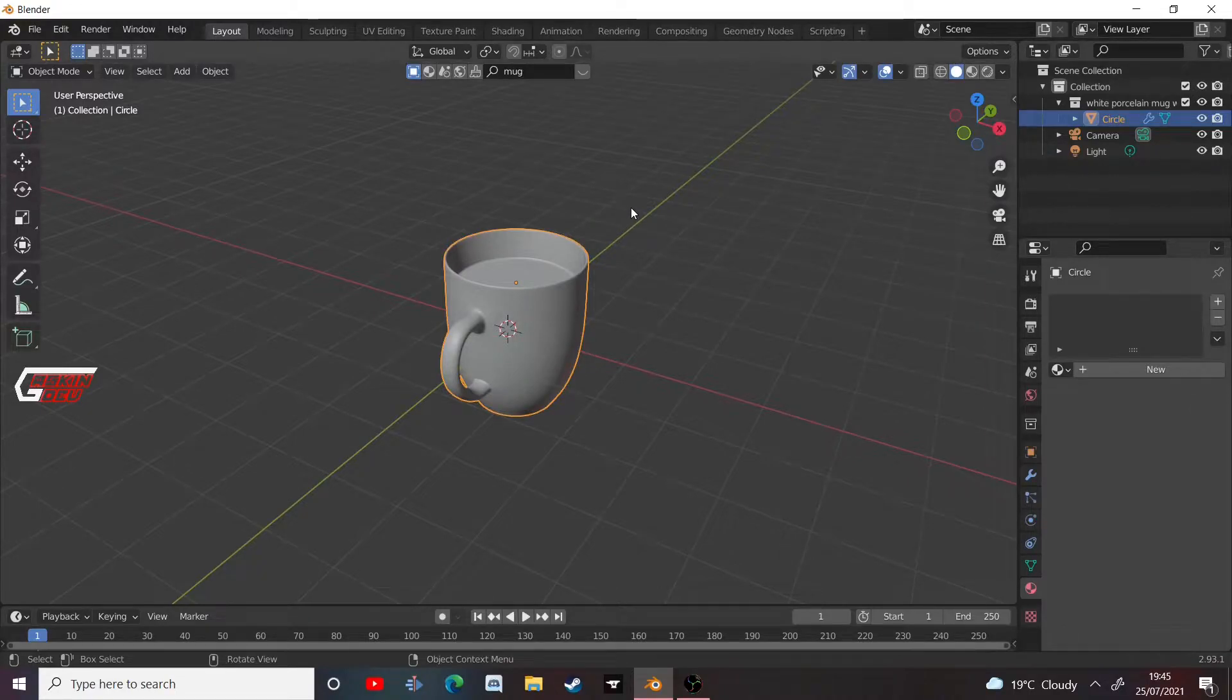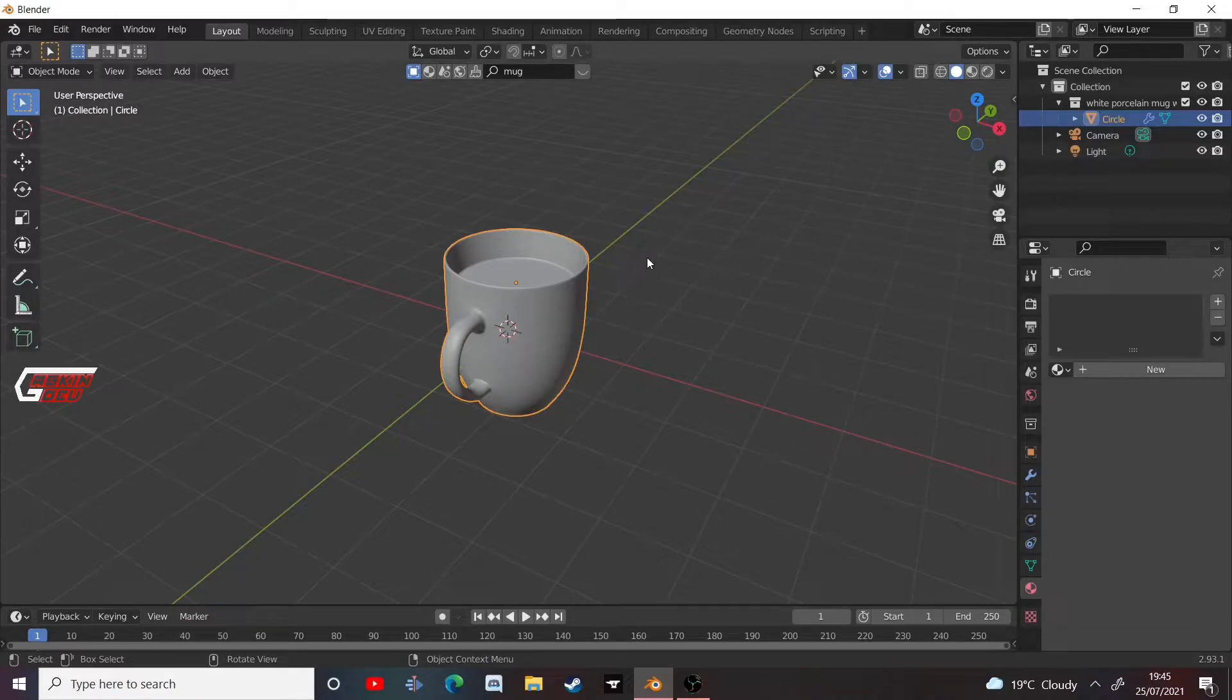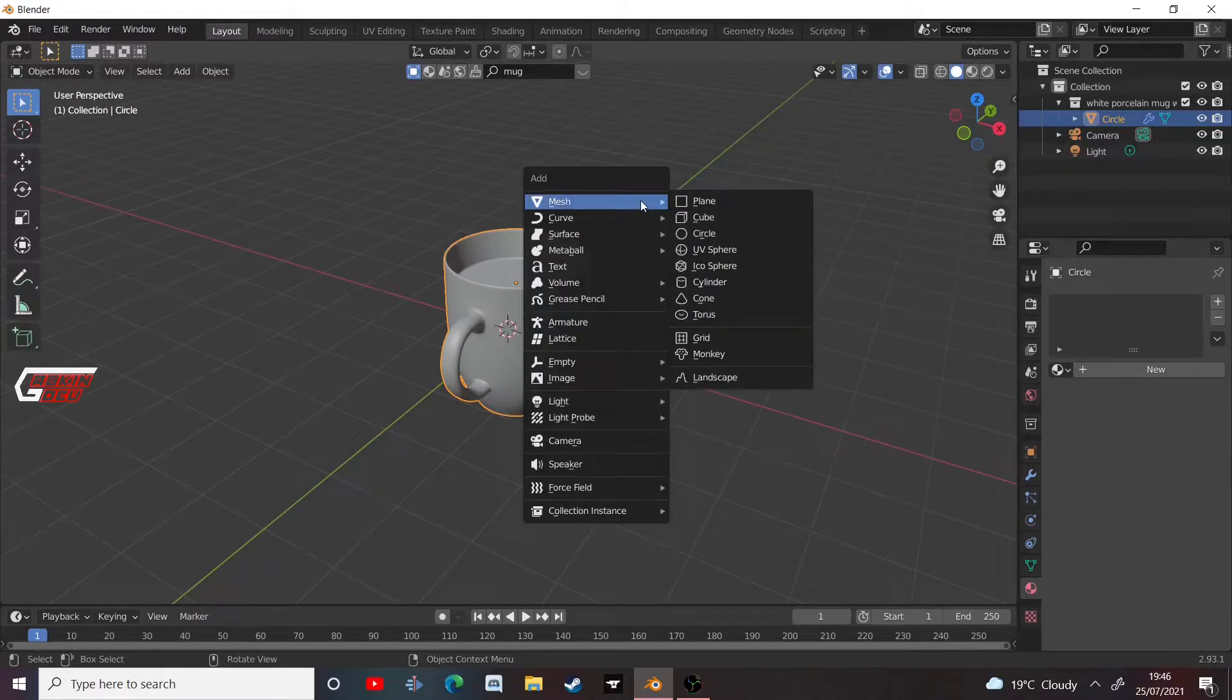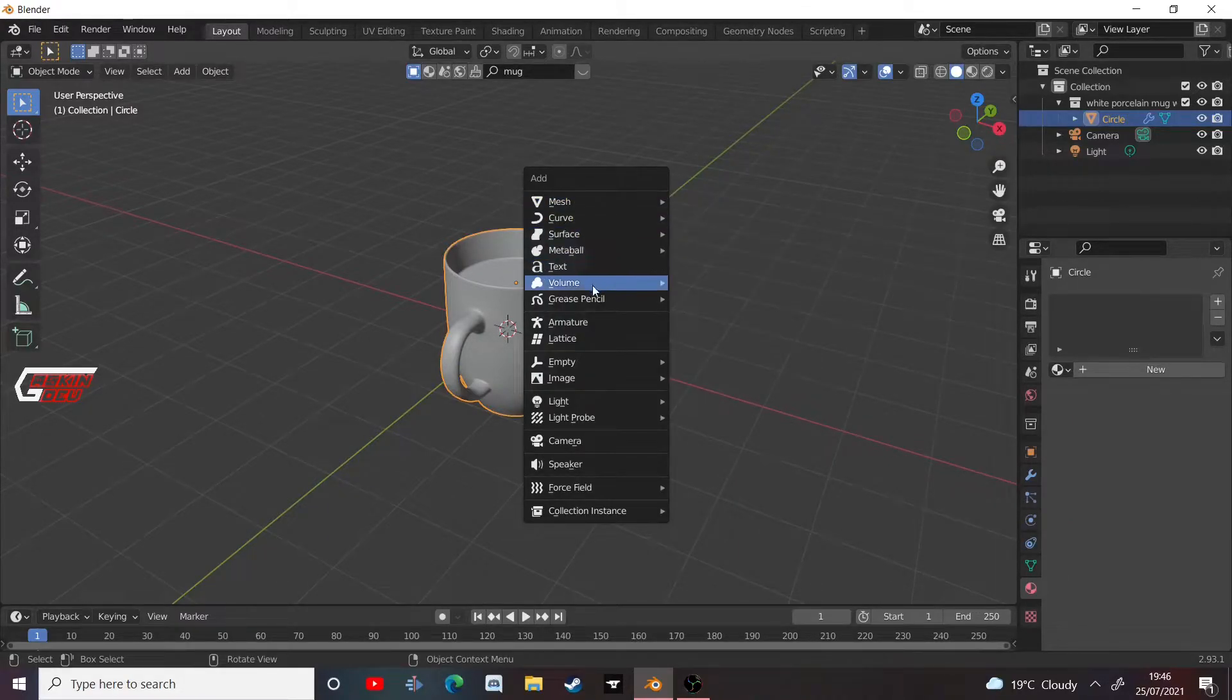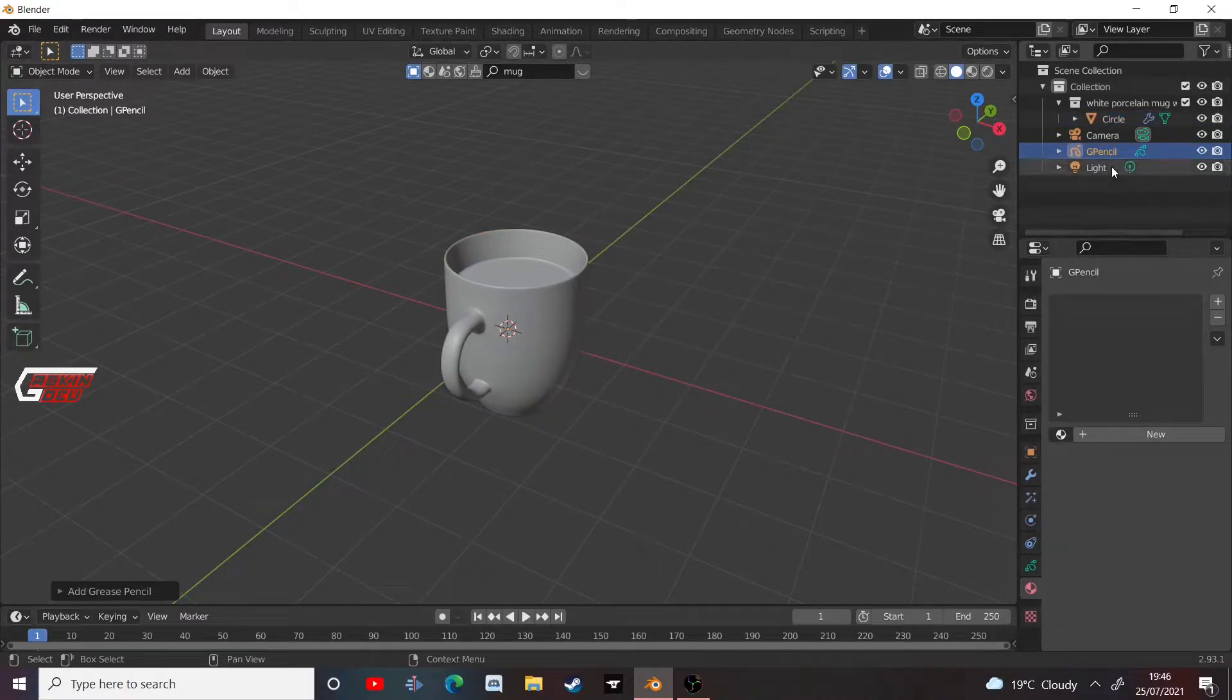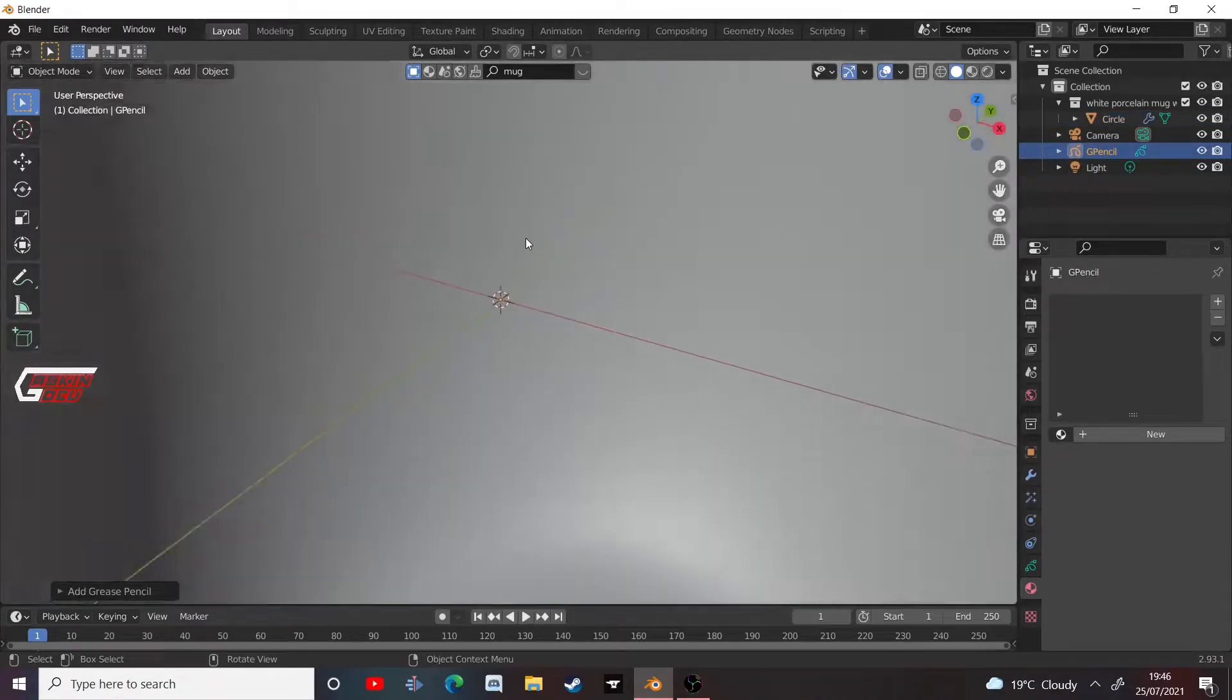So this isn't actually a modifier for the object itself. It's a modifier for a grease pencil, which is mainly used for 2D stuff in Blender. So all you have to do is add a grease pencil, blank grease pencil. It's in the scene, although you can't see it because there's nothing in it.